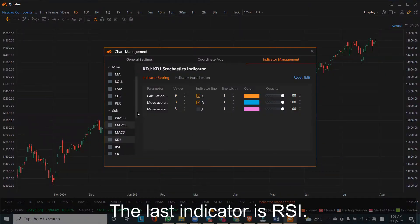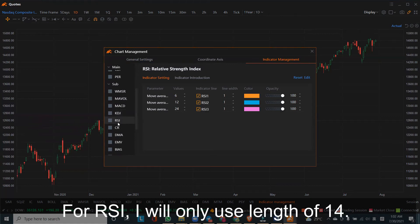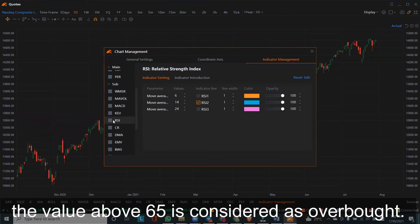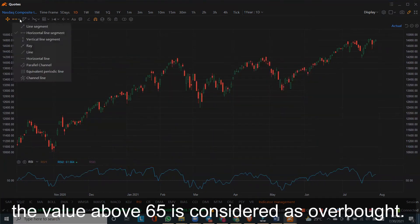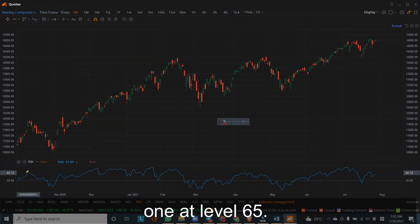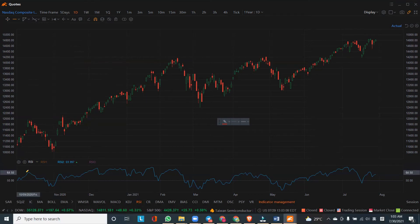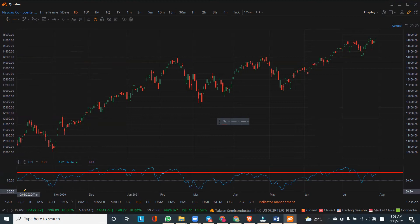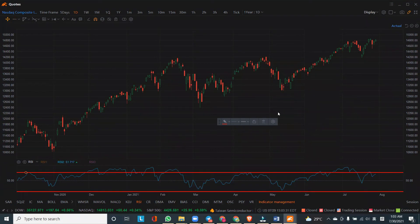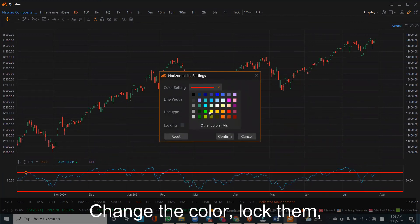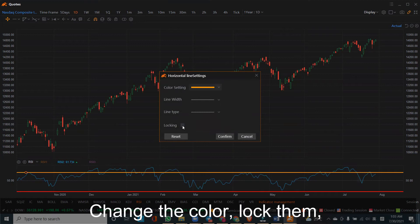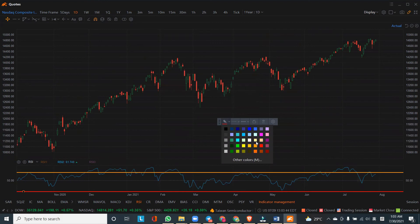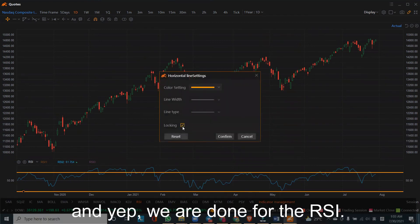The last indicator is RSI — it is right below the KDJ. For RSI, I will only use a length of 14 and uncheck the rest. With a length of 14, a value above 65 is considered overbought. We can draw two lines: one at level 65, and we mark level 30 as the oversold region. Change the color and lock them. We are done with the RSI.